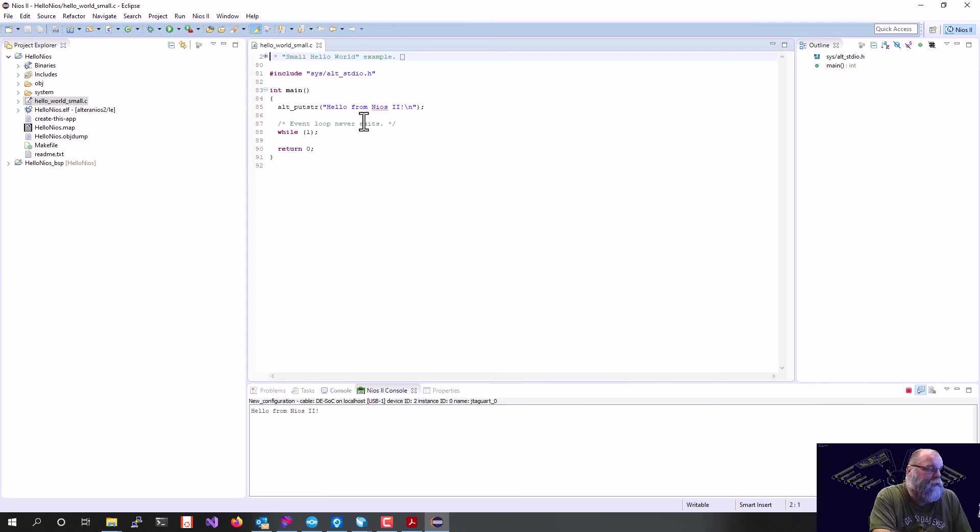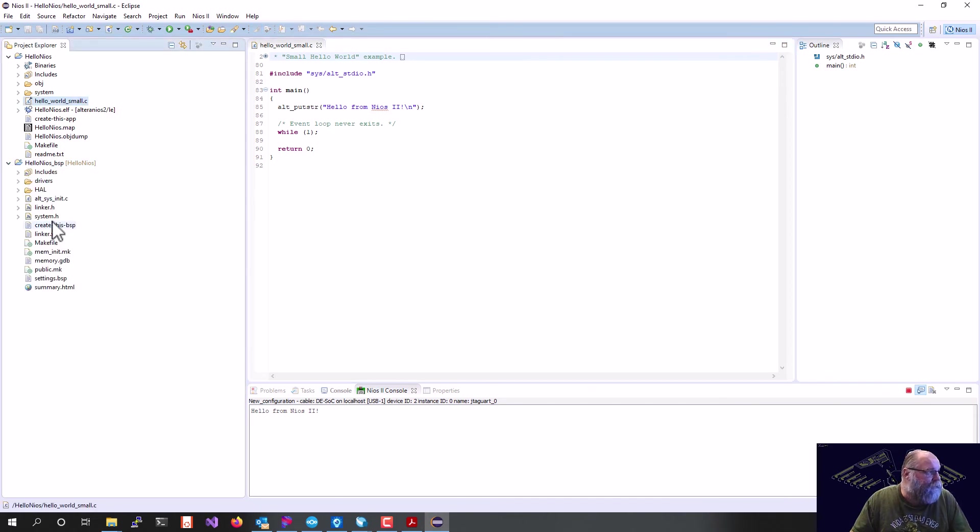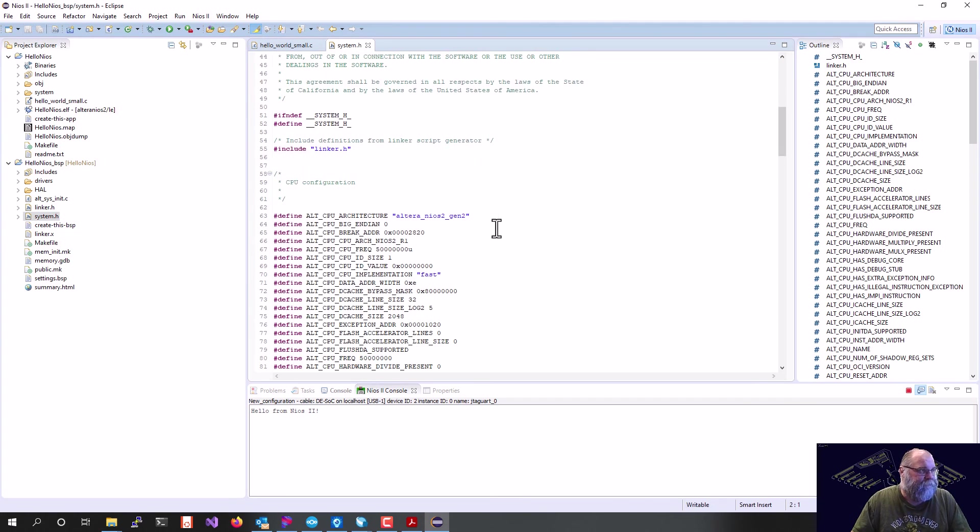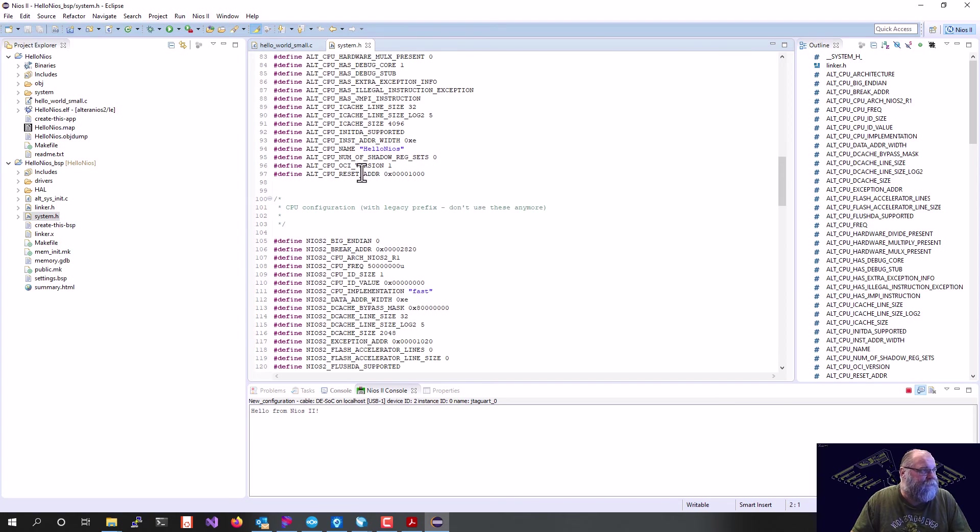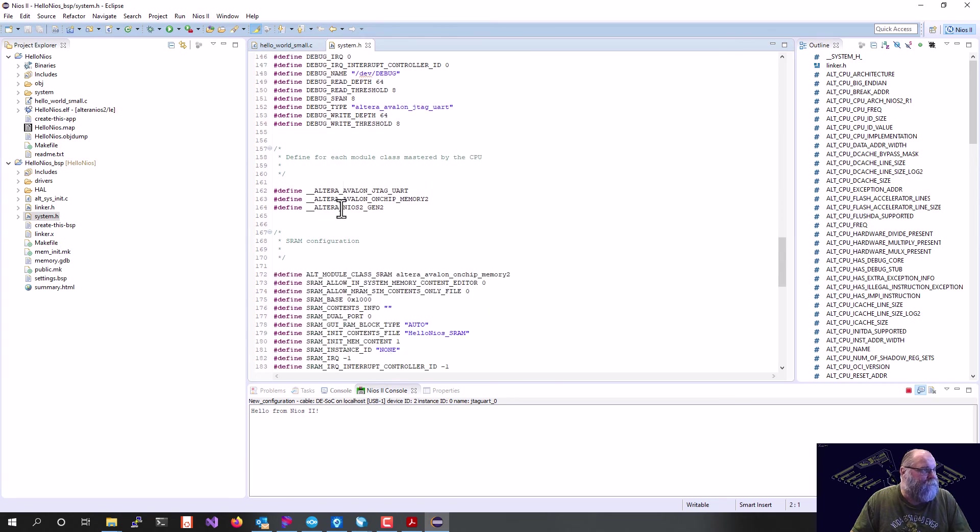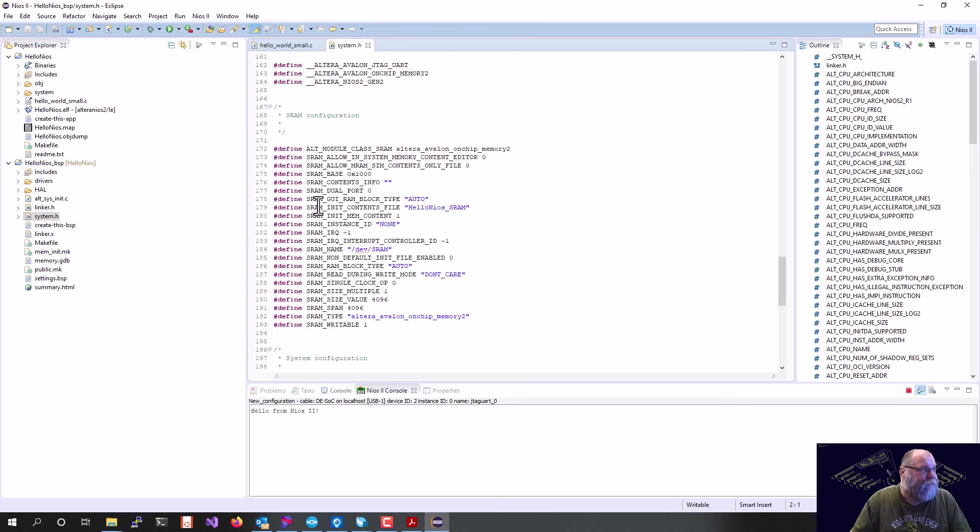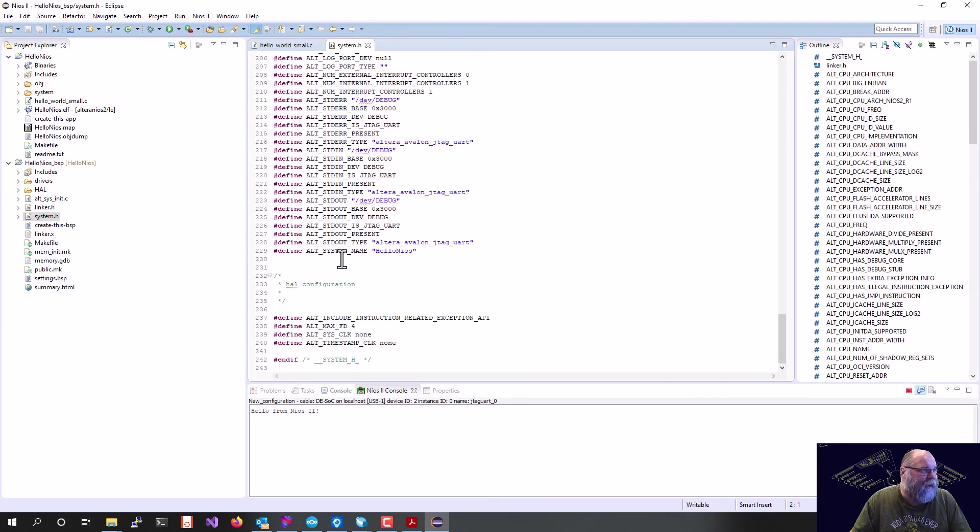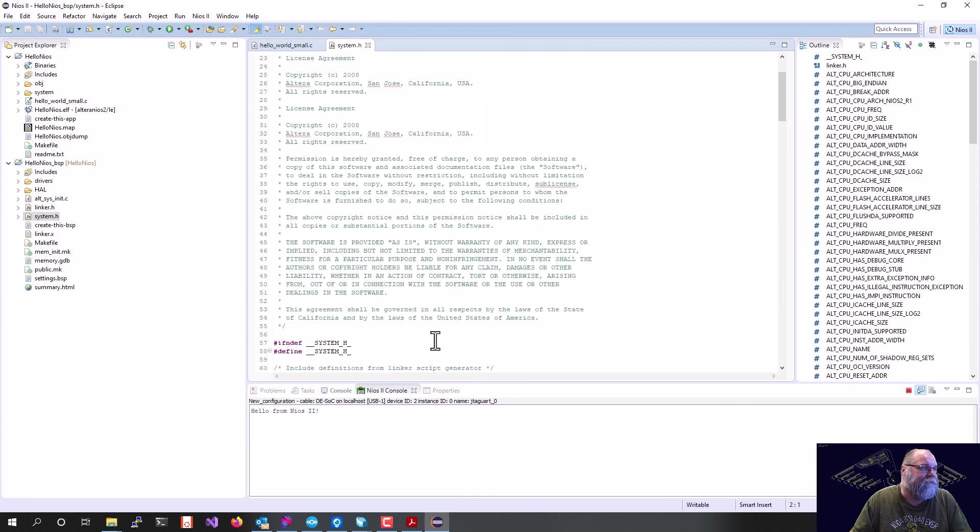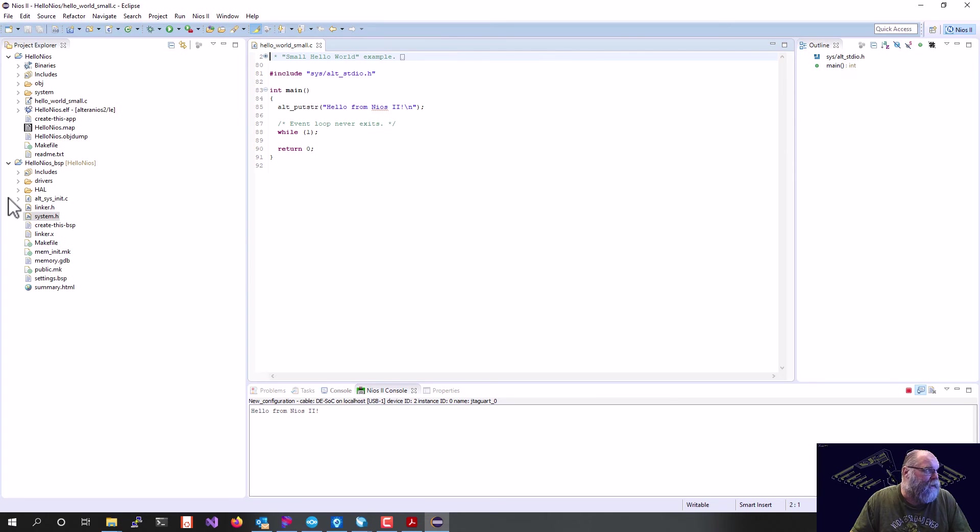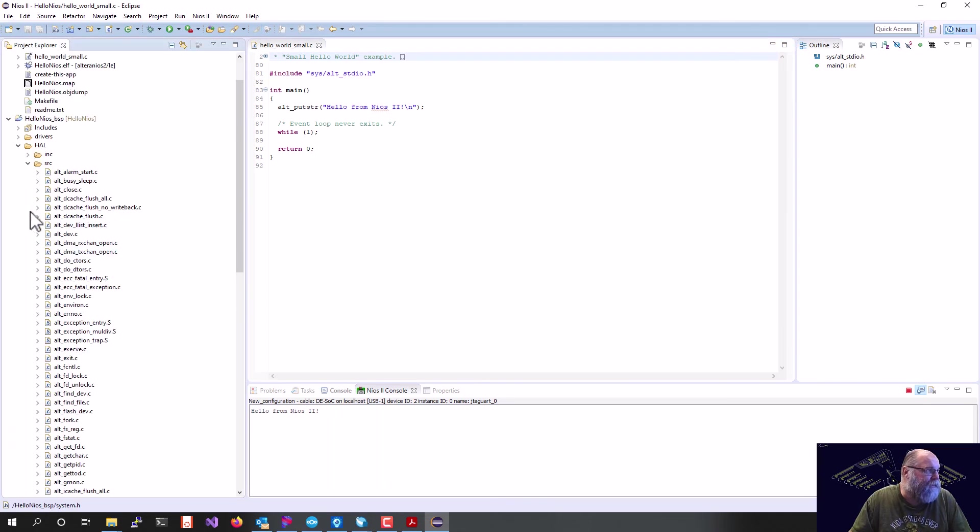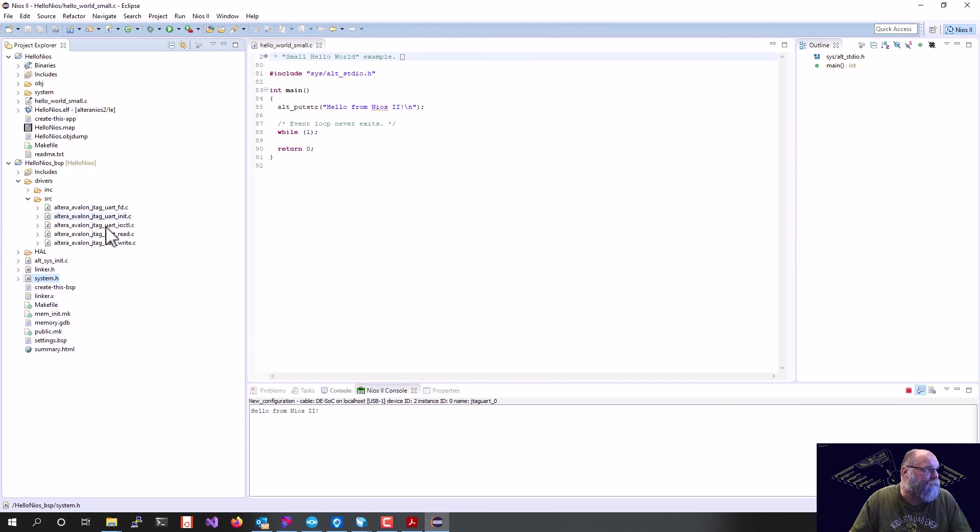There we go. It has ran, and there is our hello from NIOS 2, so everything should be good there. A couple things I kind of want to show while we're in here. There's the system.h. This is the defines for everything we put in our system. So here's all of my CPU defines. Here's my debug module defines. My SRAM. My IRQ stuff. So this is the defines for the entire system are in your system.h. And other things in your board support package, you have your HAL drivers right here. We have our driver sources here for the JTAG UART.